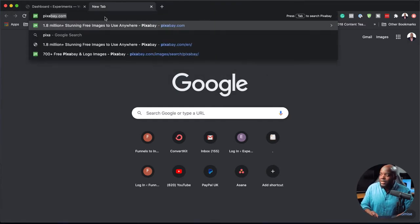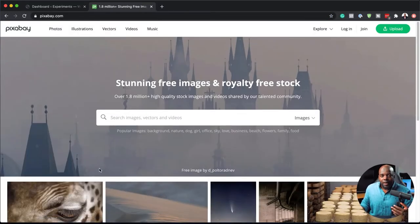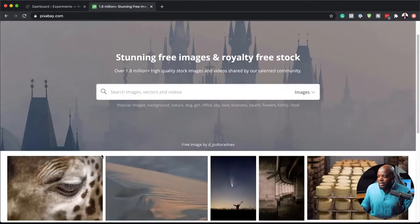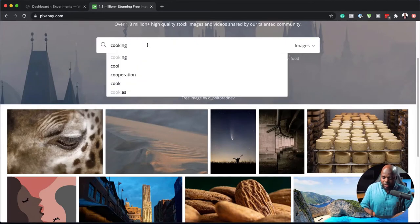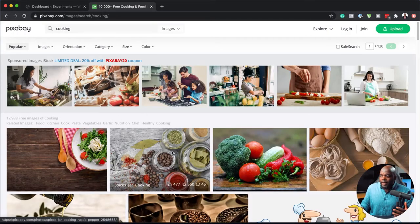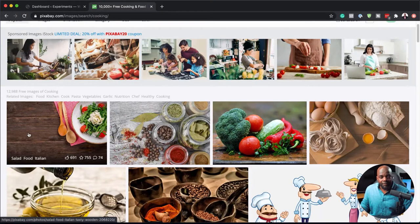The first one is Pixabay. This is really good. All the images here are royalty-free, which means you can use them as much as you want without any licensing issues. Let's say our membership website is about cooking, so we can just search for cooking images here and then choose the image that works with this design. I'm going to go with this one here because I like the fact that there's a space where I can add my call to action and a brief description of what my website is about.